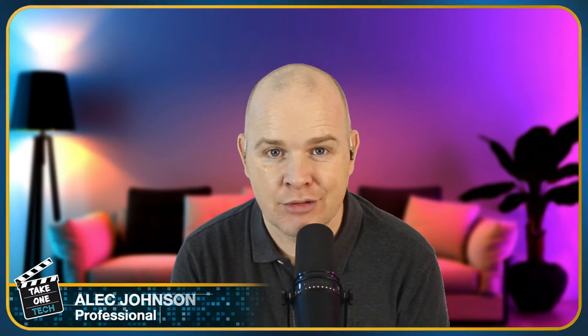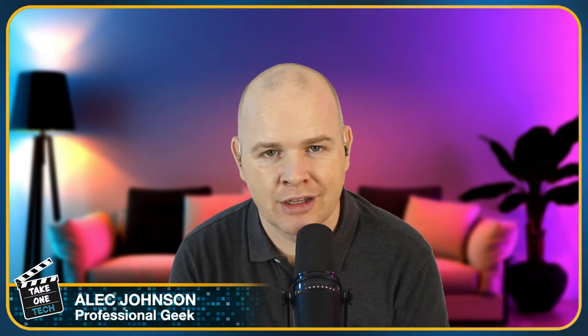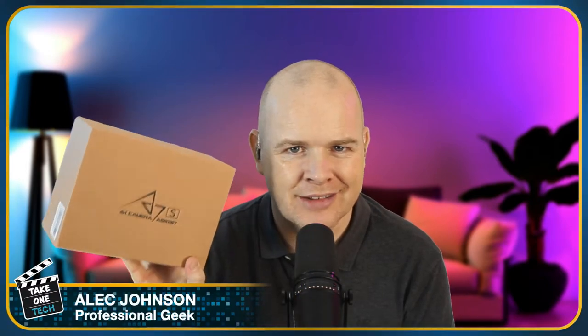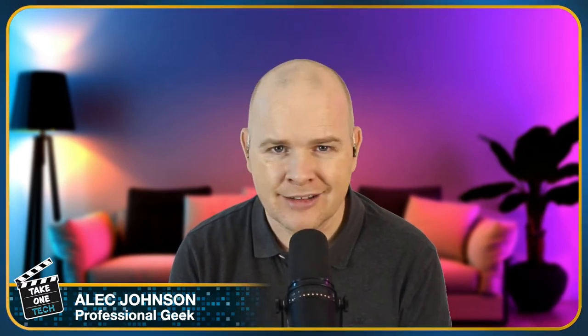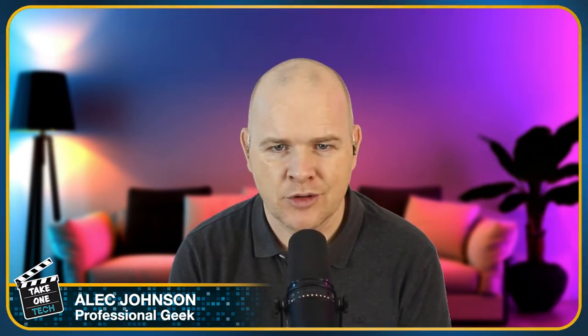My name is Alec and in this video I'm going to be unboxing the Lilliput A7S. I've been waiting for this to arrive, it's taken a little bit longer than expected. This is going to be paired with the Desview T3 teleprompter which I did a video on just yesterday or the day before. I'll leave a link to it up in the top. I'm going to use this 7-inch field monitor as the screen for the Desview.